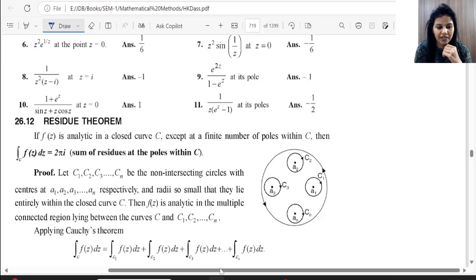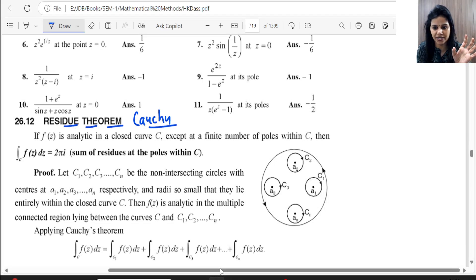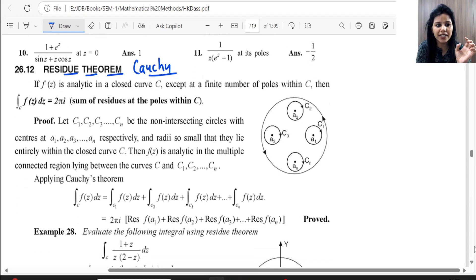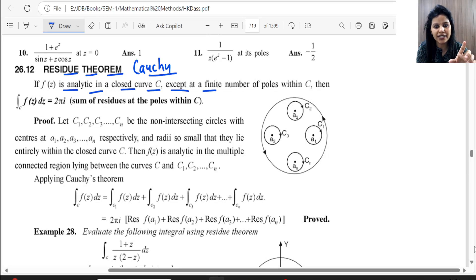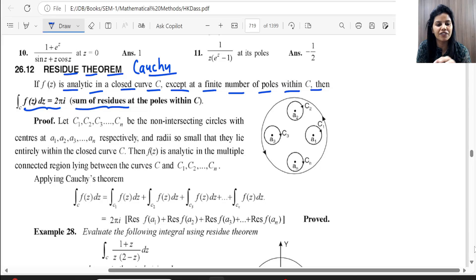Our next topic is the Residue Theorem, which can also be called the Cauchy Residue Theorem. The statement is: if F(z) is analytic in a closed curve C, except at a finite number of poles within C, then the integral of F(z)dz is equal to 2πi multiplied by the sum of residues at the poles within C.